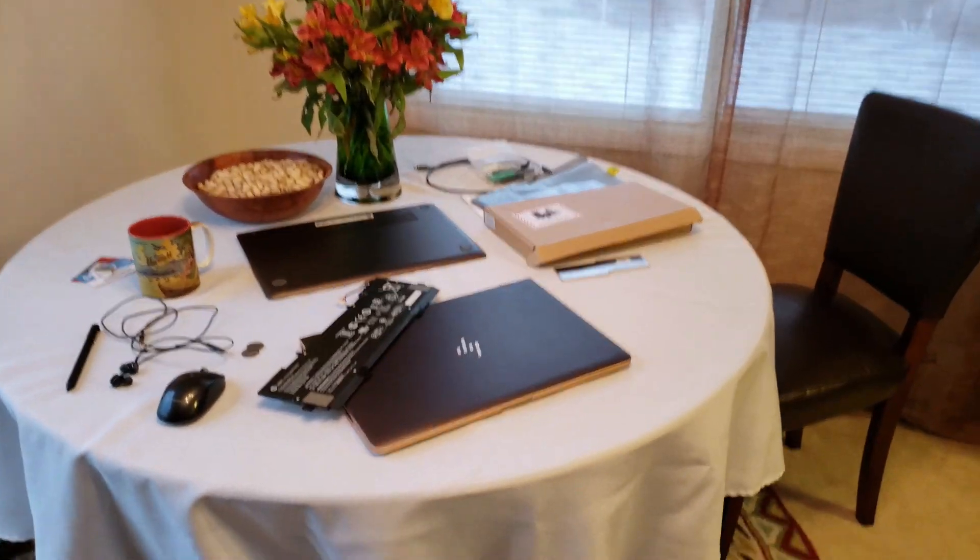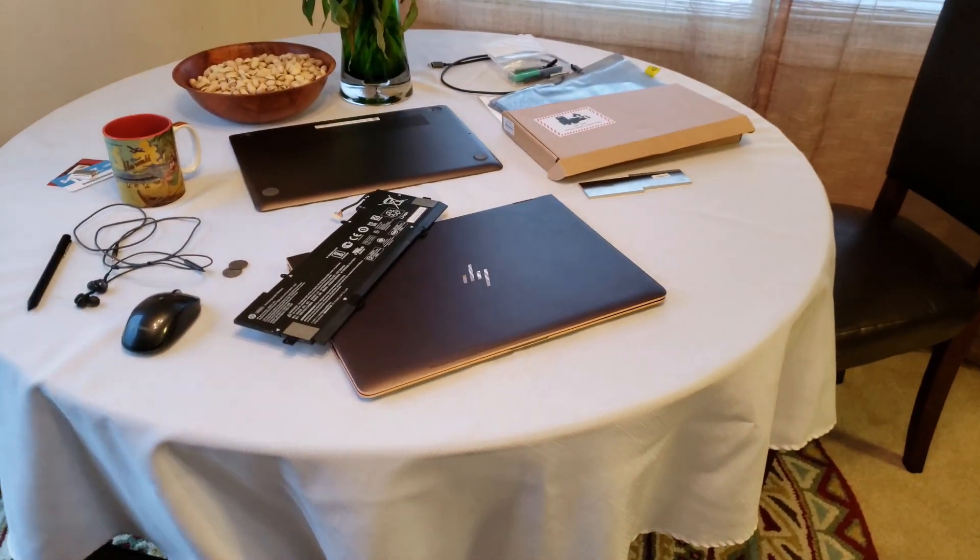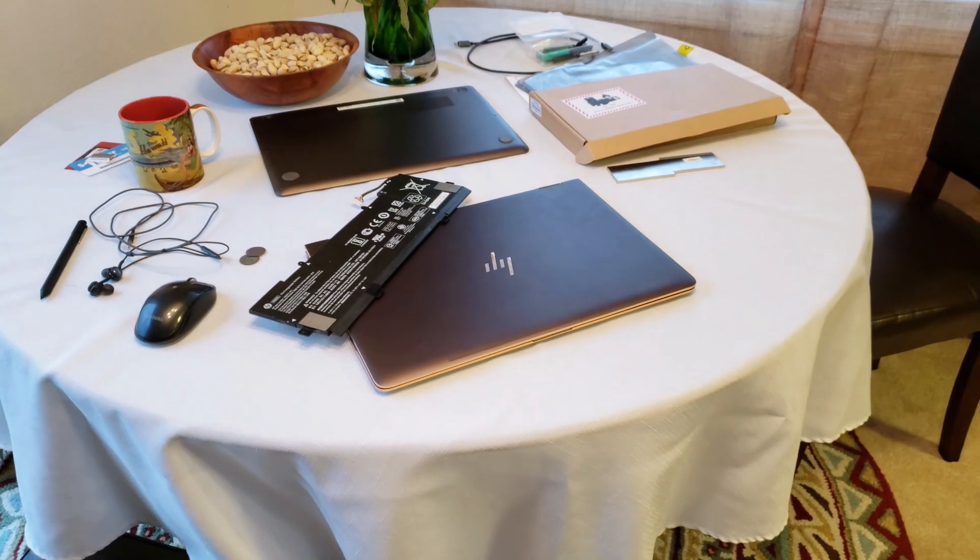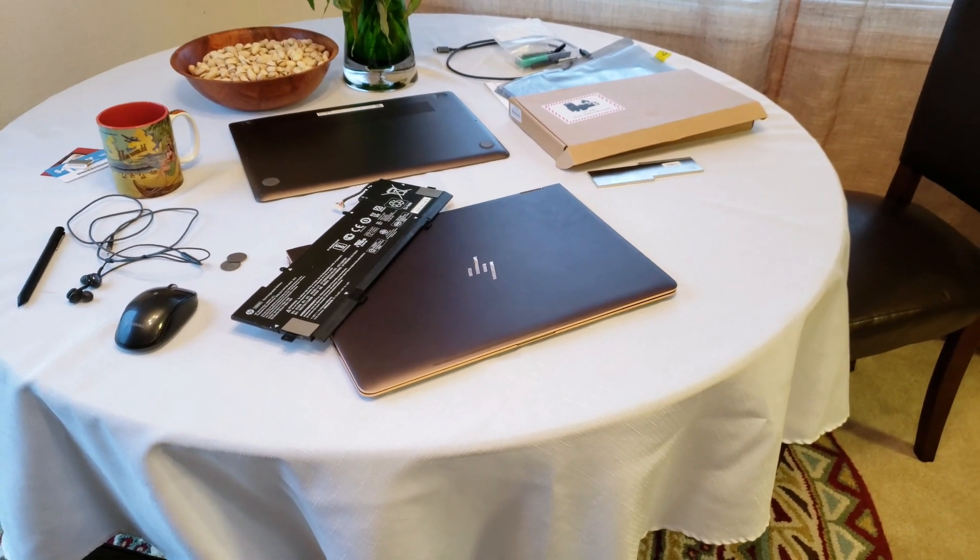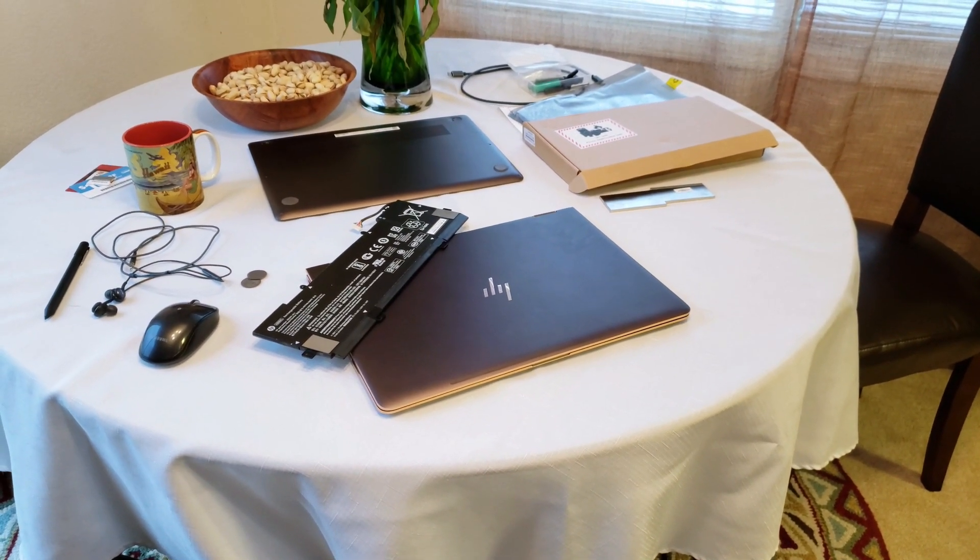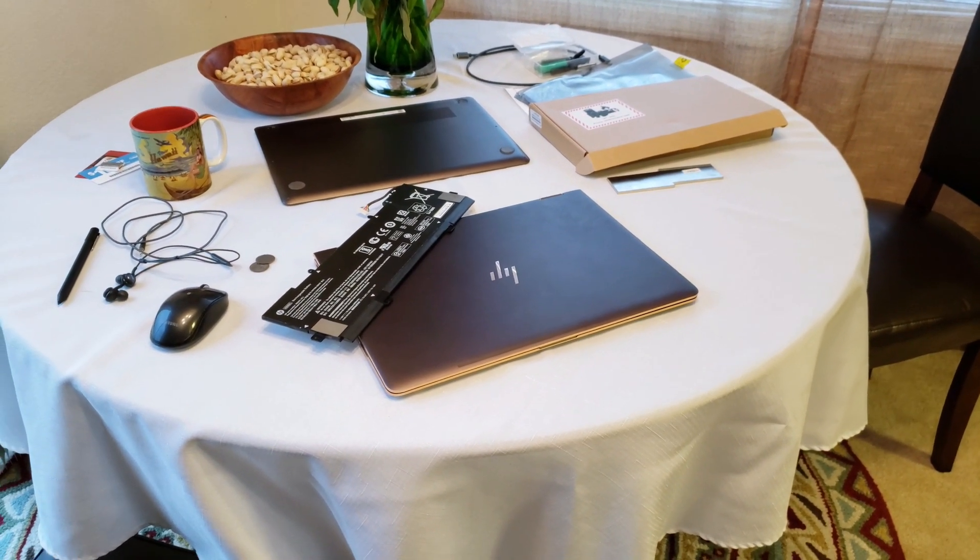Welcome! This video is focused on the HP Spectre X360 Convertible Notebook. Particularly, I'm focused on the battery.